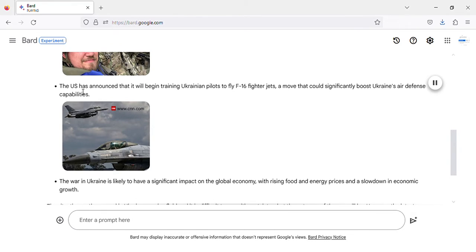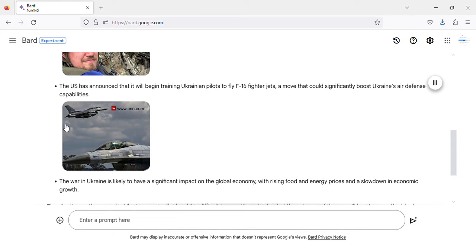The US has announced that it will begin training Ukrainian pilots to fly F-16 fighter jets, a move that could significantly boost Ukraine's air defense capabilities.